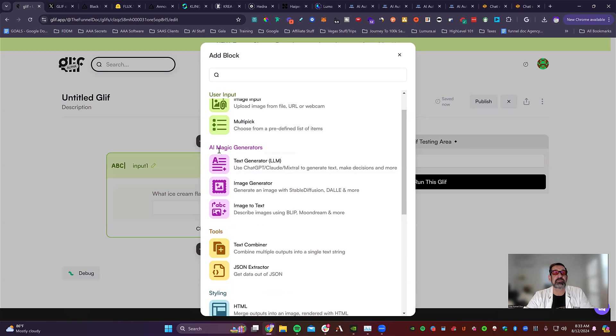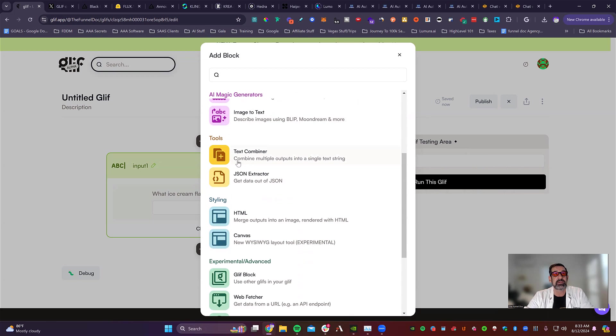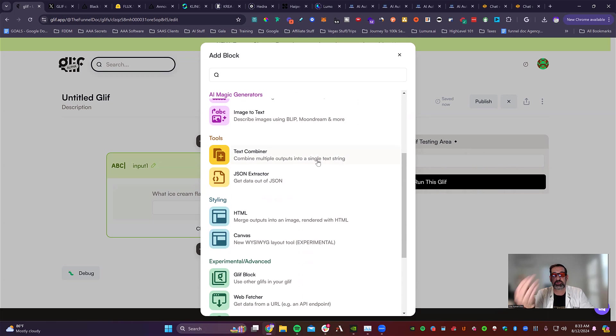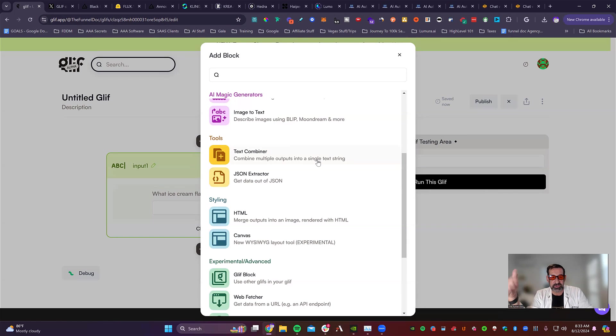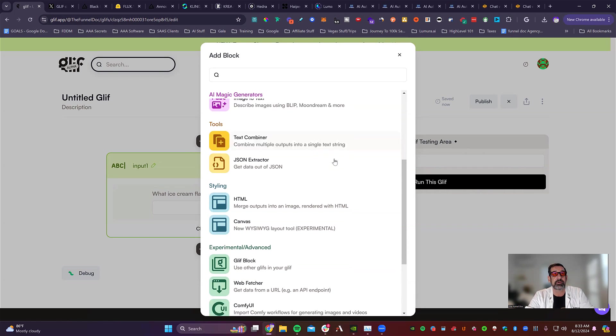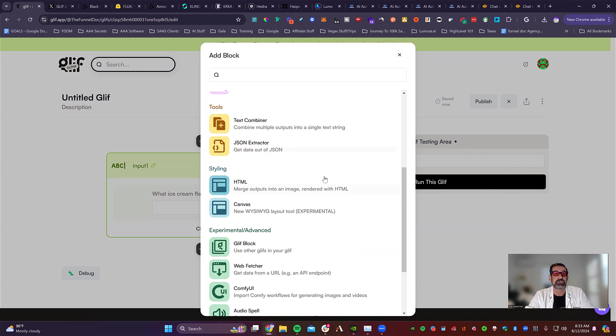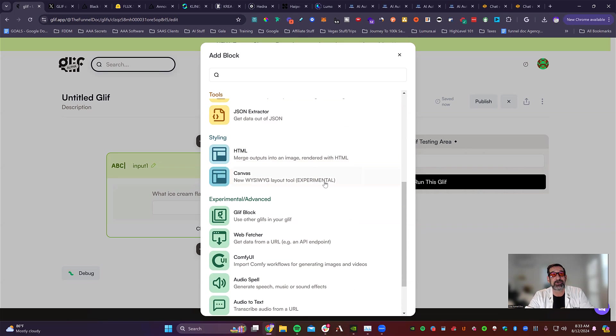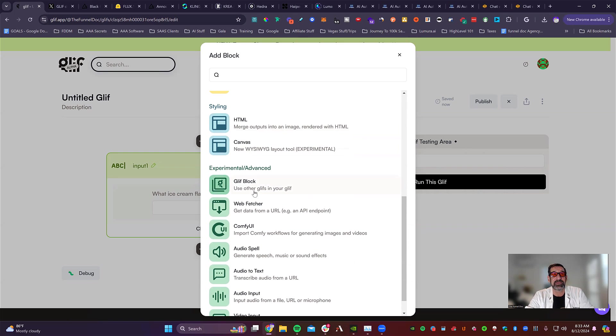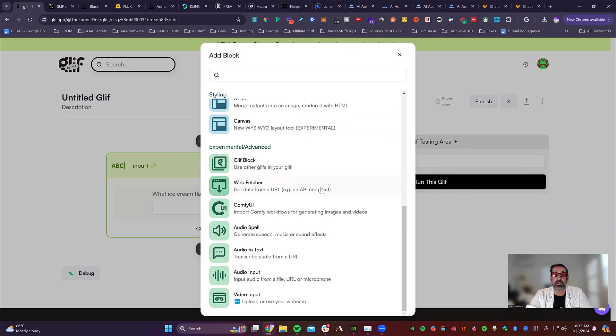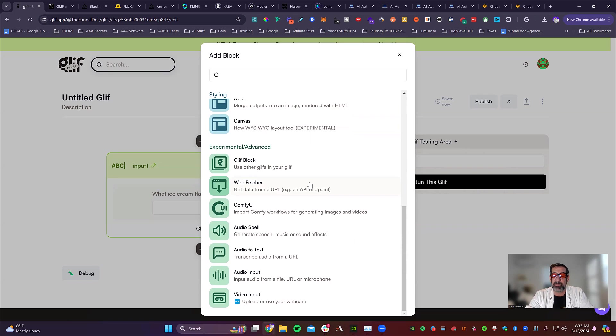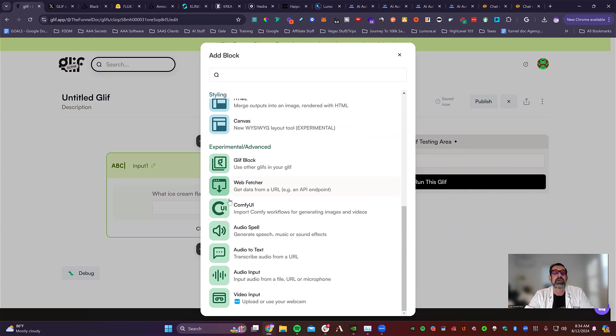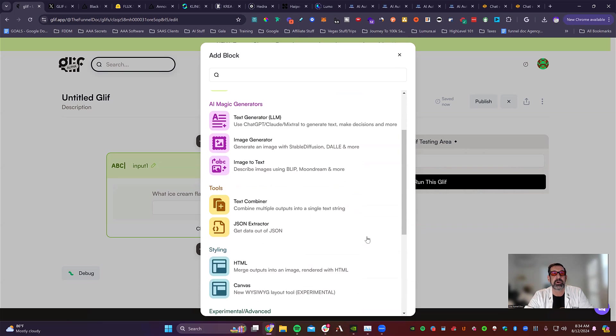So you've got all these other steps. You've got AI magic generators where you can do text, you can do image, you can do image to text. You can do text combiner where it combines multiple outputs into a single stream. So if you wanted to do multiple prompts or refine your prompts, that's where you do the text combiner here. You use JSON, you've got HTML, you've got Canvas. You've got glyph blocks where you can have glyphs use other glyphs to do stuff. You can catch web URLs or web data like an API or a webhook type deal. You can use all different types of stuff. You've got auto spell, you've got audio text, you've got audio input, and you've got video input.